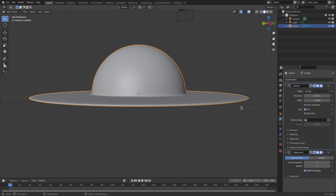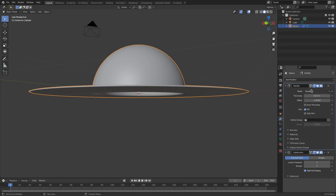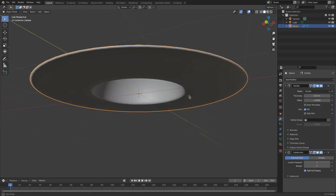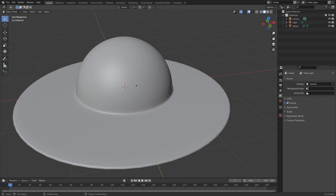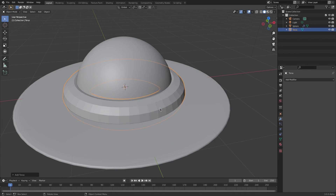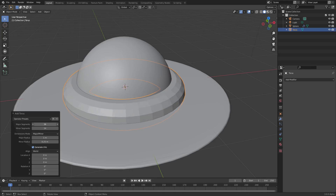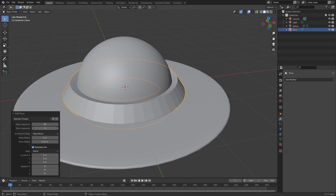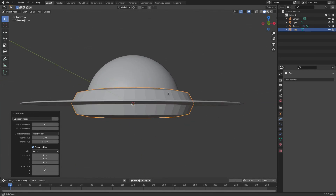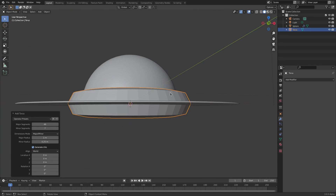Hit Shift+A and add a Torus for the hat band. We need to change a couple of things to make it more band-like, so adjust the segments and change the minor segments up a little bit to something suitable.